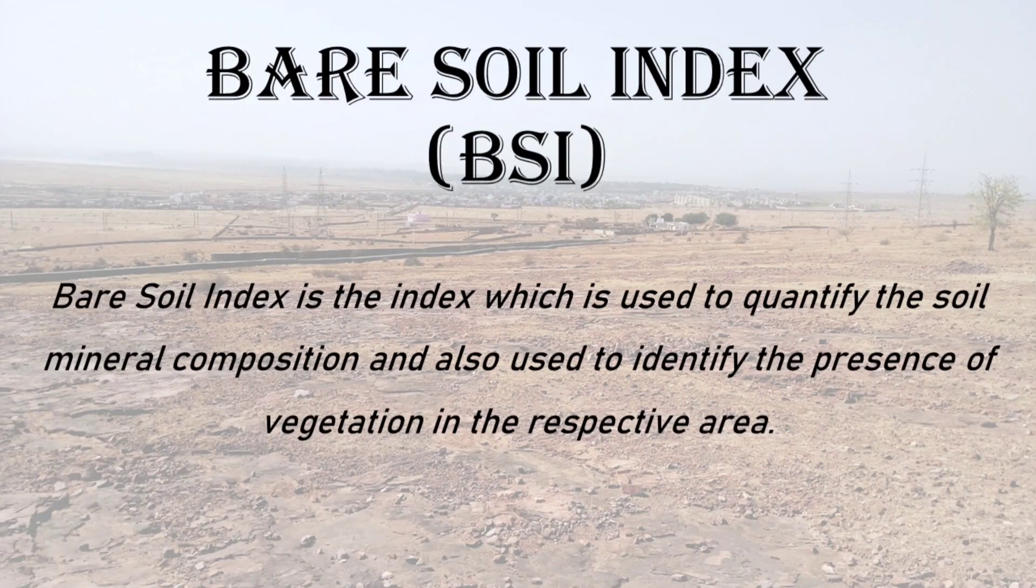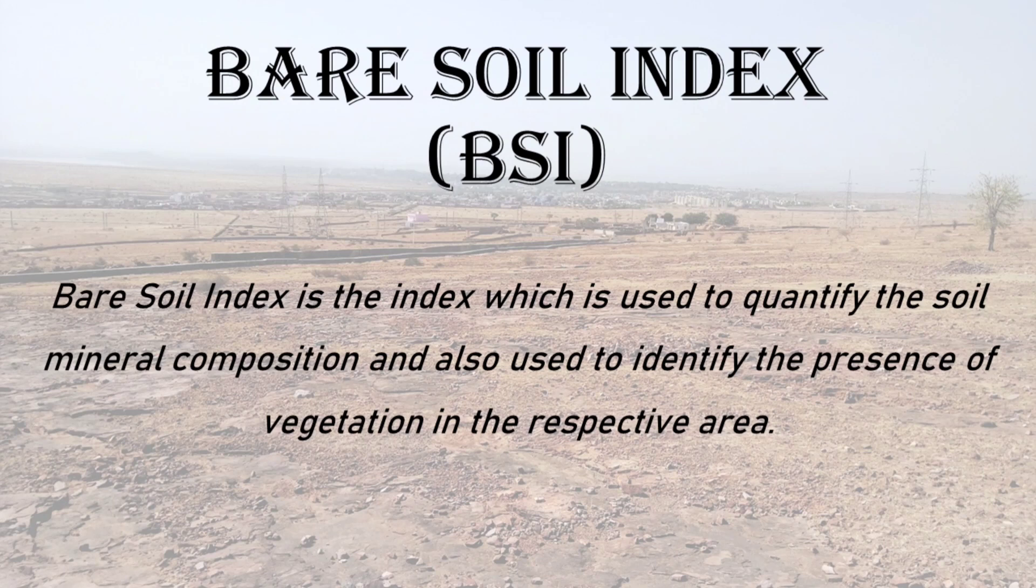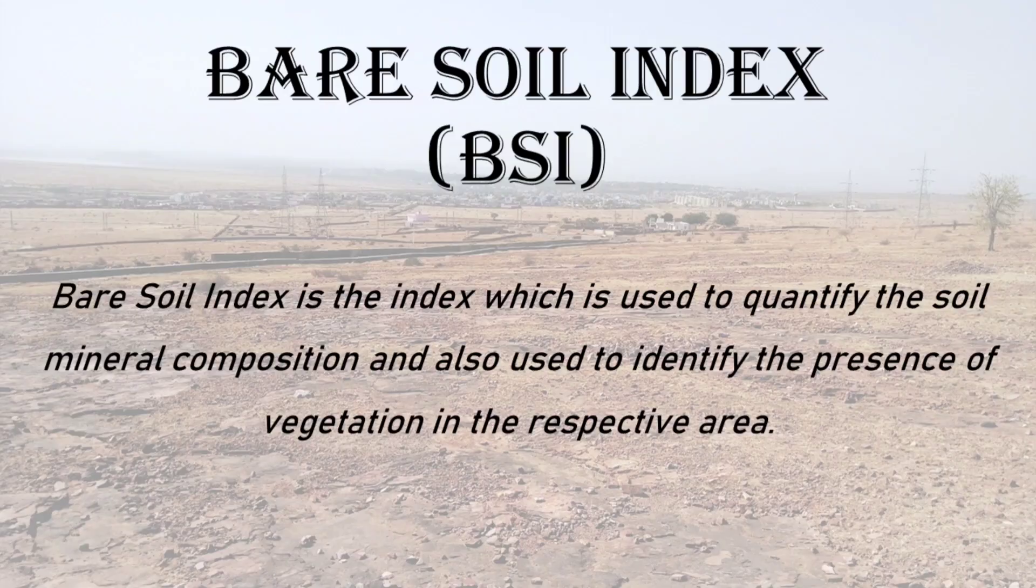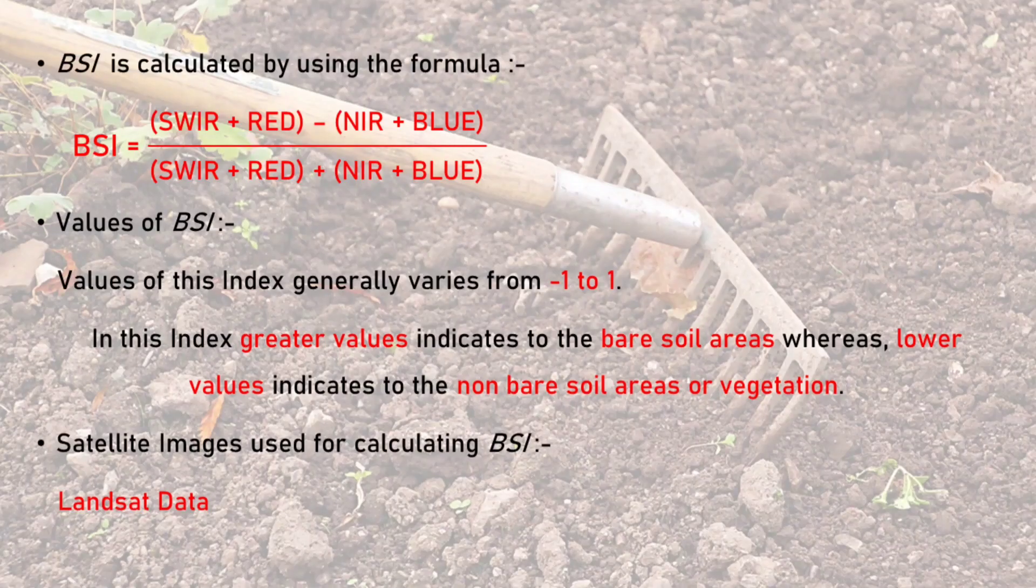Bare Soil Index is the index which is used to quantify the soil mineral composition and also used to identify the presence of vegetation in the respective area.